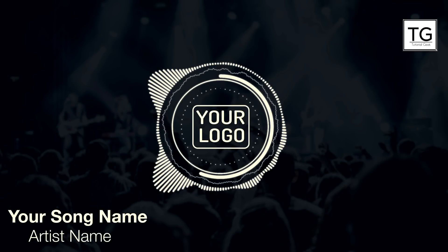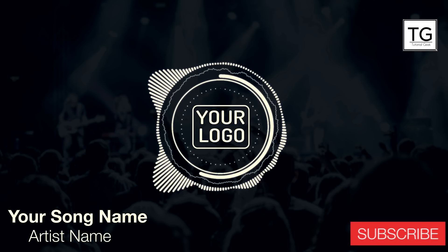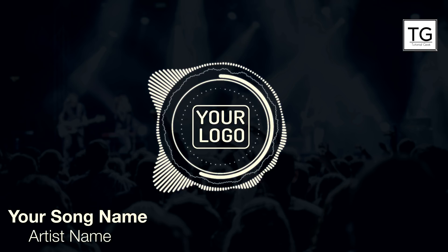Hi guys, welcome back to my channel. Today I will be showing you how to make audio visualizers in After Effects. If you are new to the channel, consider subscribing for more video tutorials. Here is the preview.